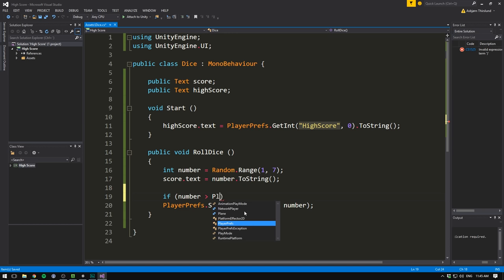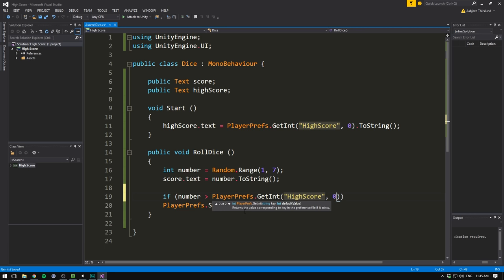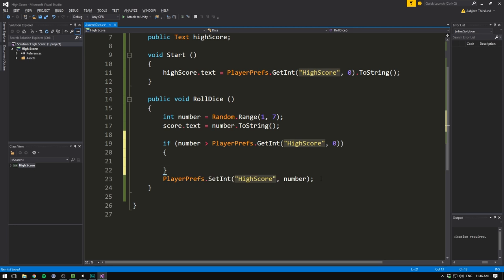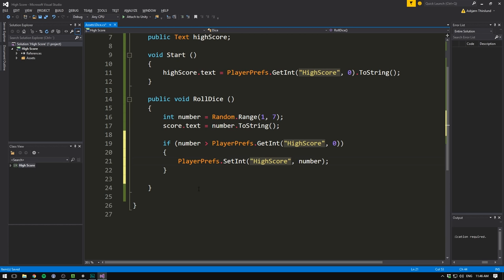So if this if statement is true, it means that we've beaten our HighScore. And so we can go ahead and set it to the new number. We could also add some kind of effect here, congratulating the player on beating the score. Finally, we probably also want to update the HighScore right away, and not wait until we reboot the game. To do that, we just set HighScore.text equal to the number we rolled. Again, we only want to do this if we rolled a greater number. And again, remember to put toString here.